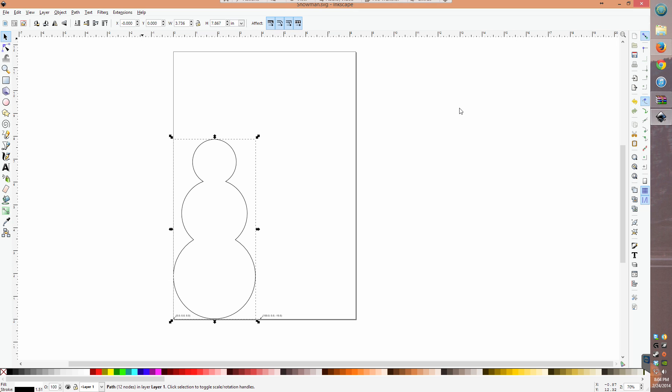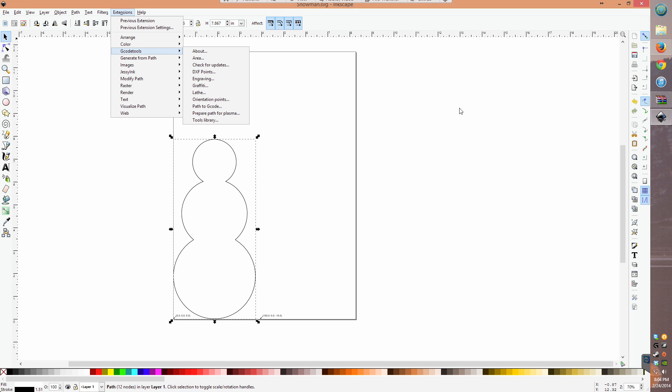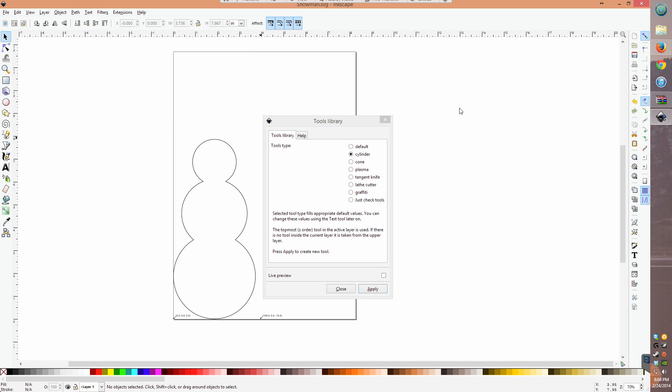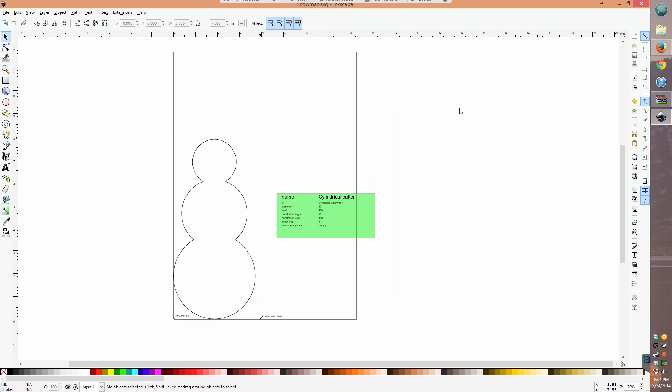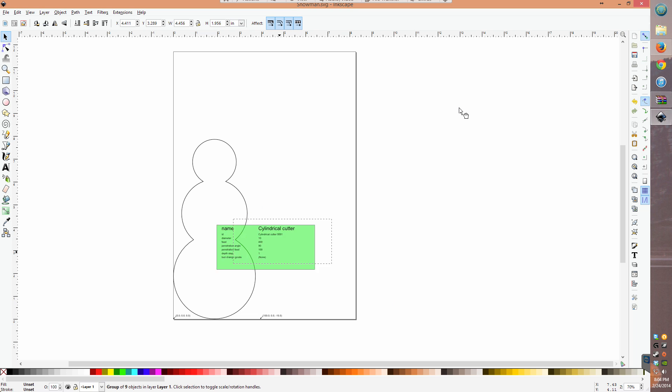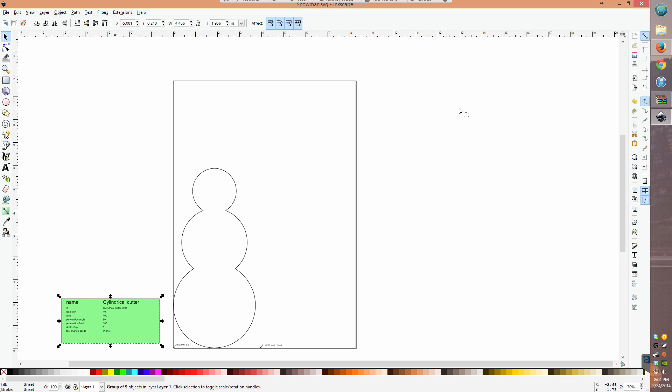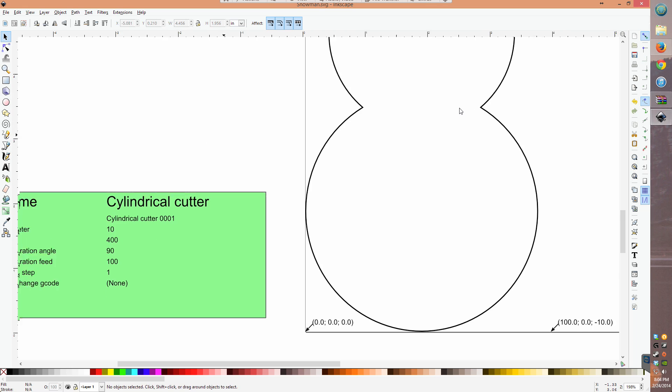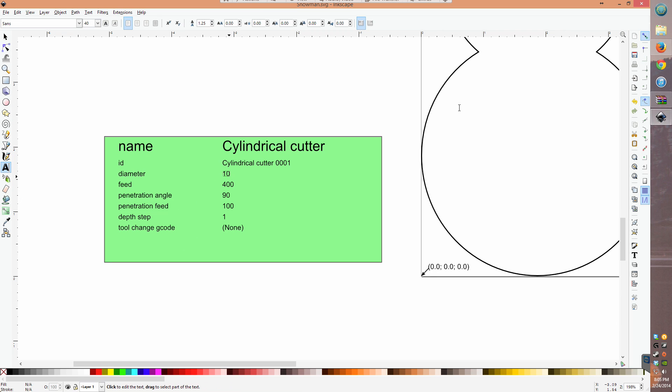Next, you'll want to program in some basic information about your cutting tool. Go to G-code tools, library, and pick tool type. You can use the default, but I like to play with as few variables as possible. Hit apply and a window of parameters will be inserted into your canvas. Use the text tool to edit the values.